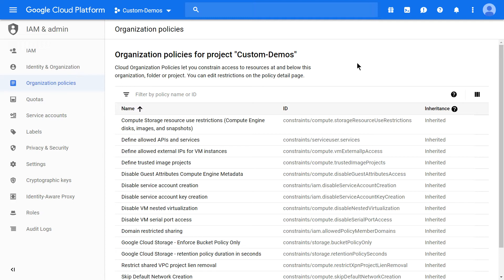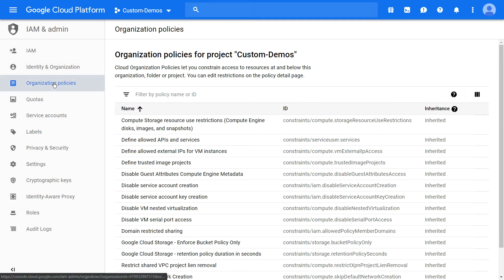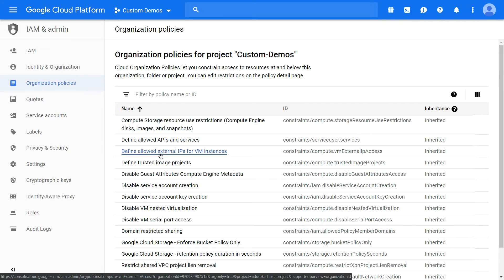To disable external IP address, click on IAM and admin, go to organization policies, click on define allowed external IPs for virtual machine instances.